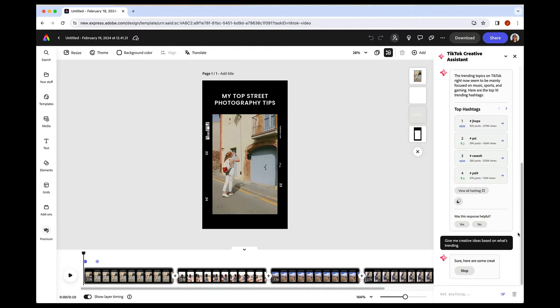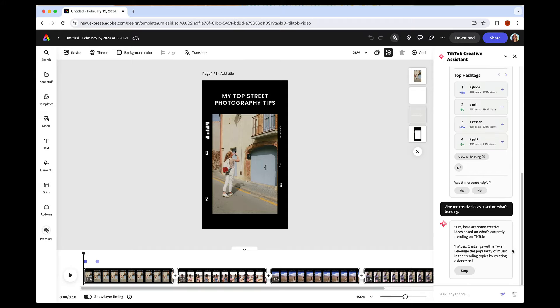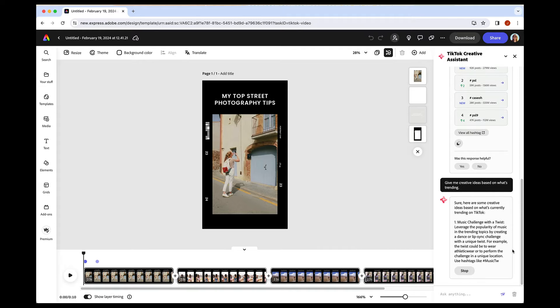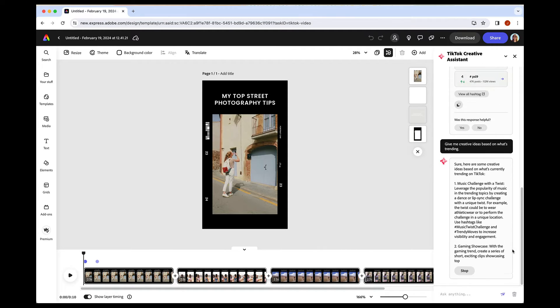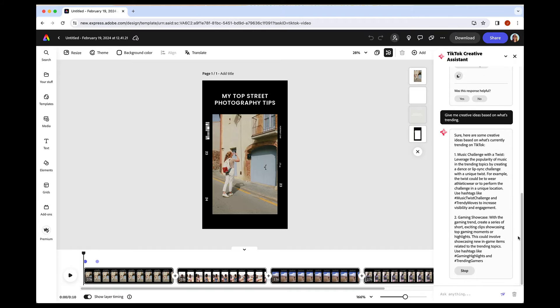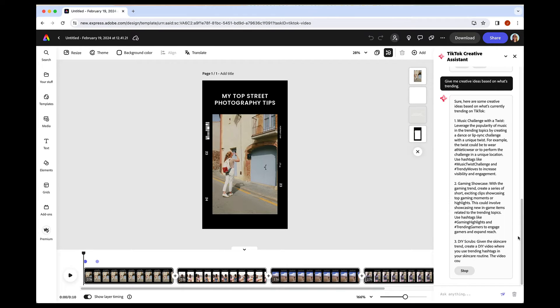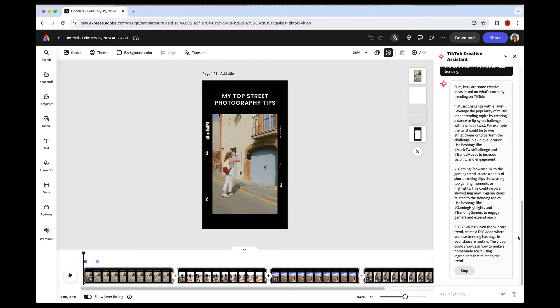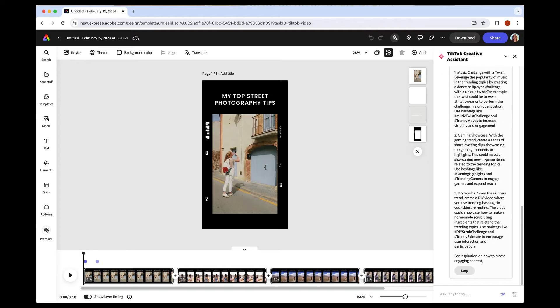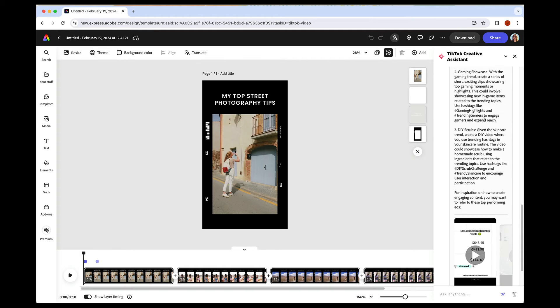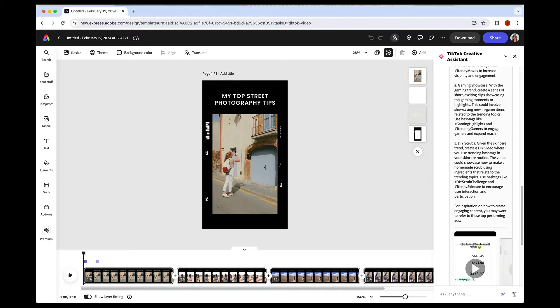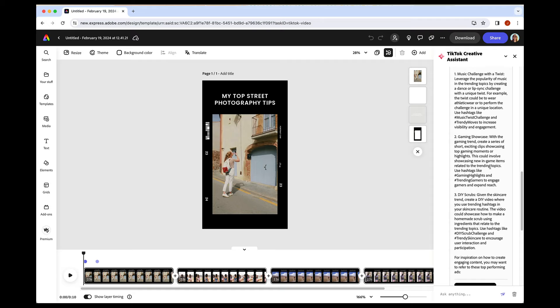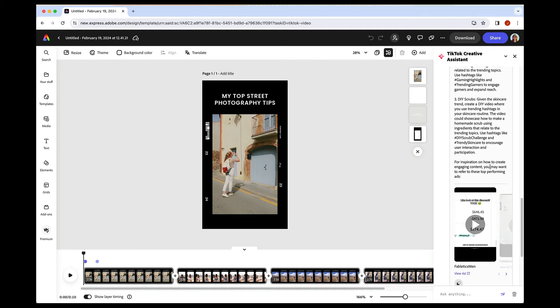One of my favorite things is that on top of ideas, the creative assistant will also give you some examples. So these are some general creative ideas based on what's trending on TikTok. We have a music challenge here. We have a gaming showcase and we have DIY. So this is a way to just kind of get some general ideas that you could then put in your specific niche.